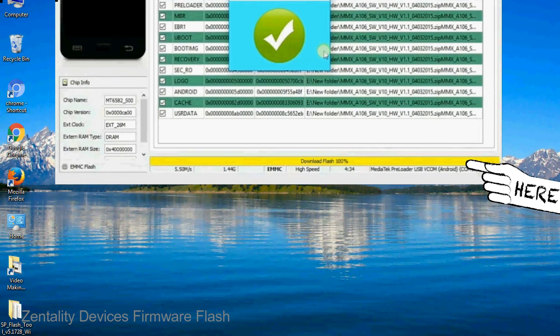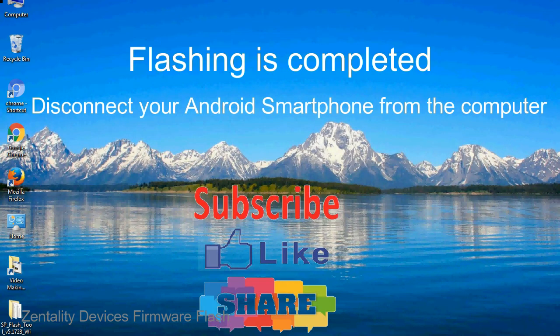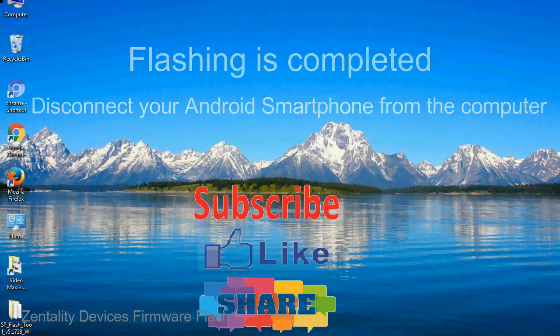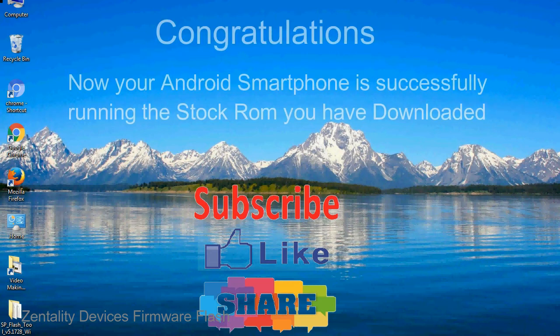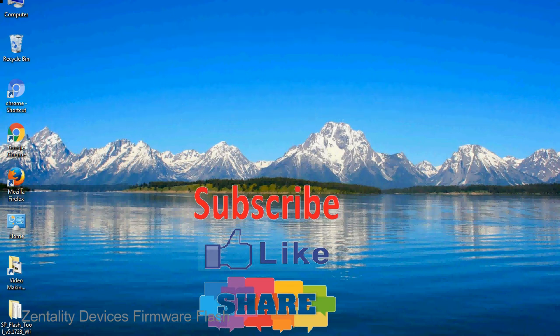Close the smartphone flash tool on your computer and disconnect your Android smartphone from the computer. Congratulations, now your Android smartphone is successfully running the stock ROM you have downloaded.